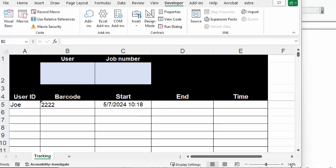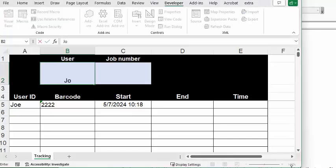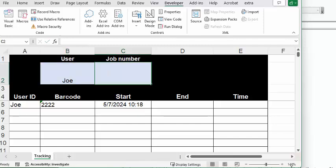So in this sheet already, I have Joe, and he's working on job 2222, and this is when he's starting. Now, if Joe comes and he forgets to sign out of that one, I'm going to type Joe in here again and press enter, then it's going to the next one.